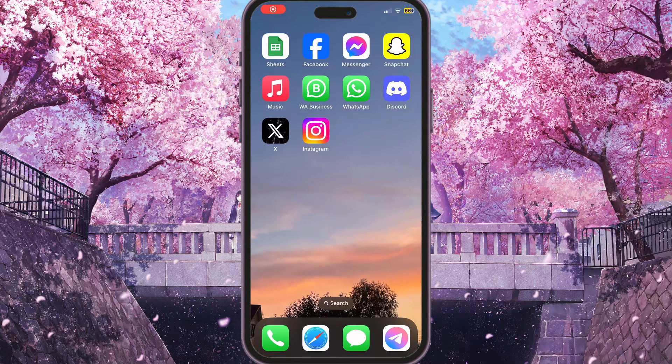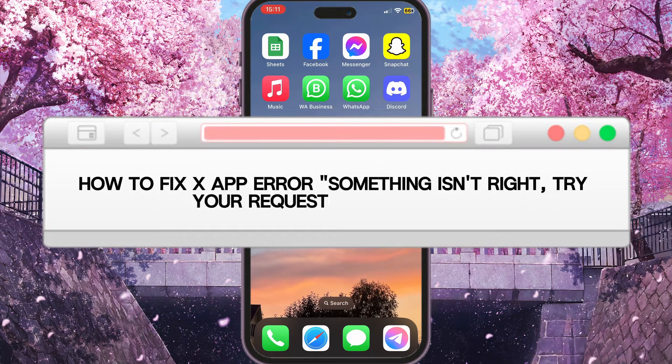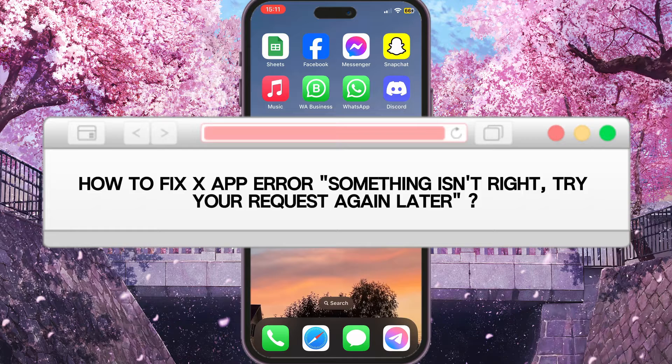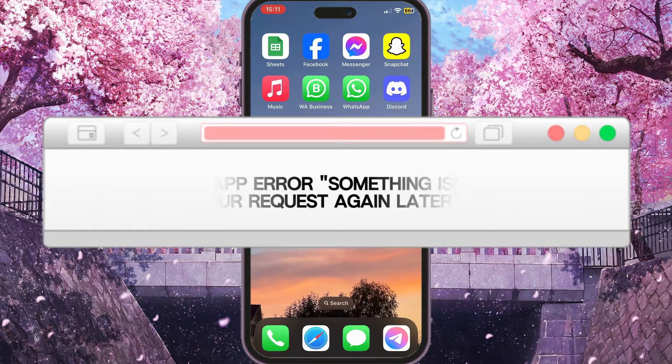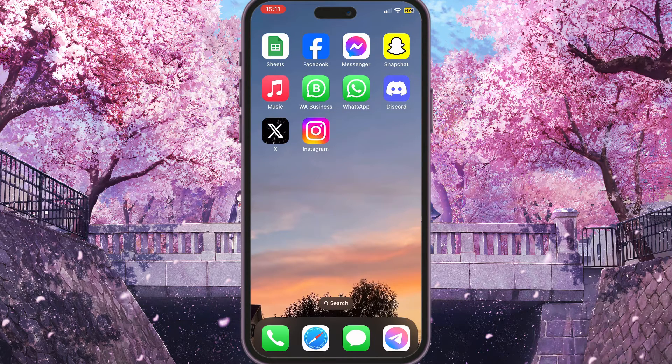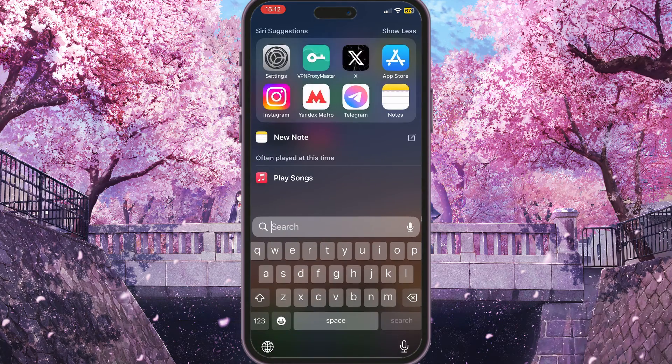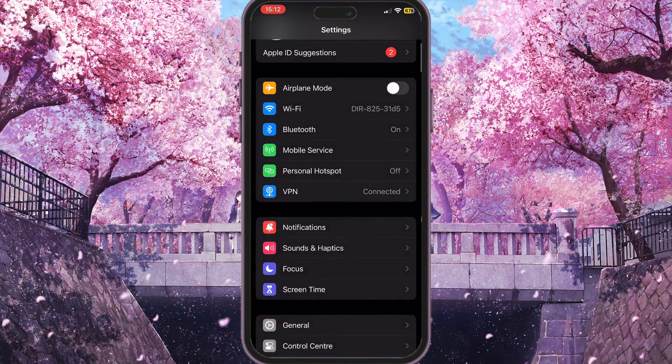Hello everyone, in this video I'm going to show you how to fix X app error 'something isn't right, try your request again later.' First of all, we need to check our internet connection, so you need to go to the settings on your phone.